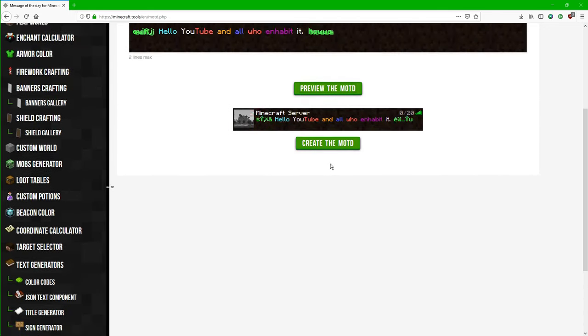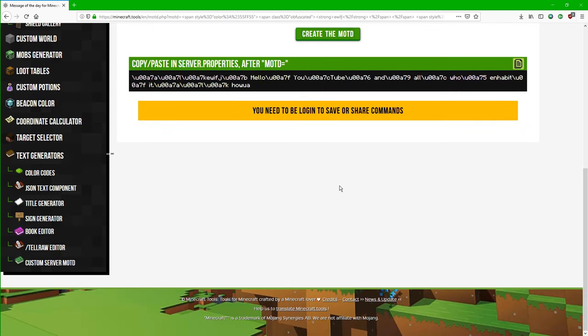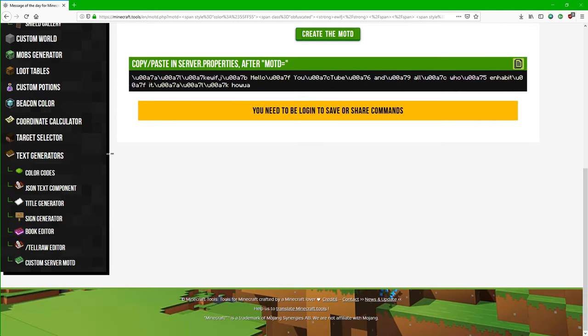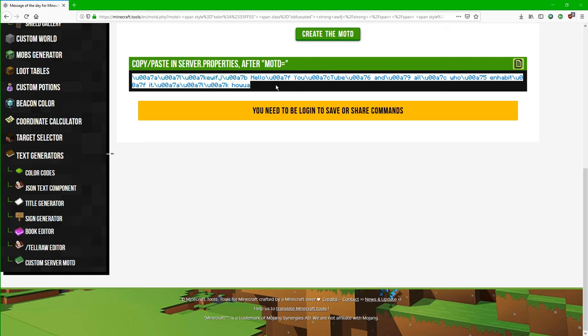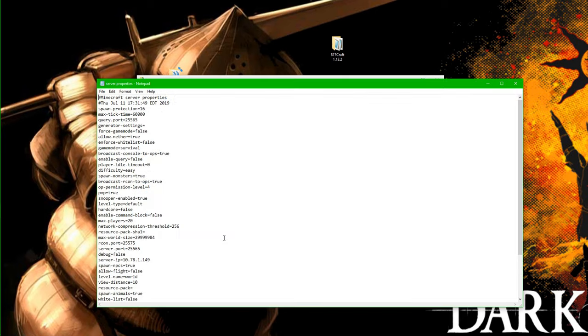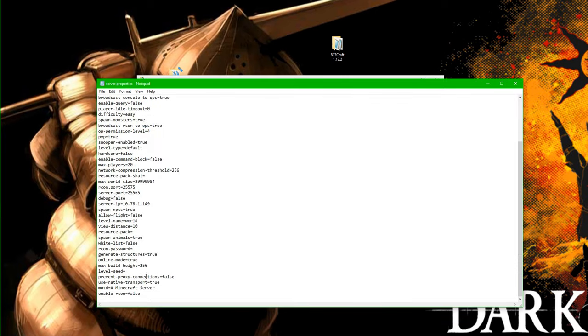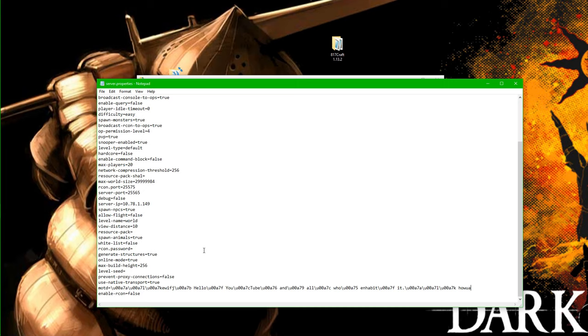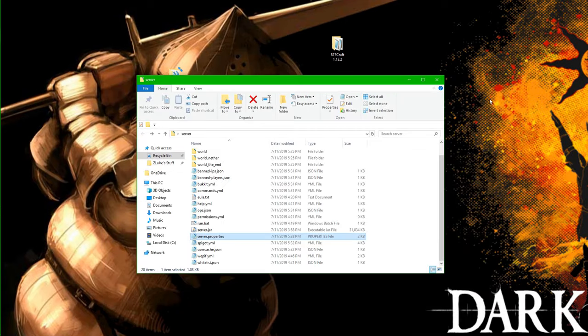So we'll do create the MOTD, and then this is, it's going to generate this code. So you're going to want to highlight over that, and then do Control-C to copy it. Minimize this. Then go to your server properties file. Scroll down to almost the bottom. It says MOTD A Minecraft server. That's the default one. Then you just want to copy and paste this in. And there you go. It should have all of our text in there saved correctly. So then we're just going to do Control-S to save that. And now we can take a look at the banner.